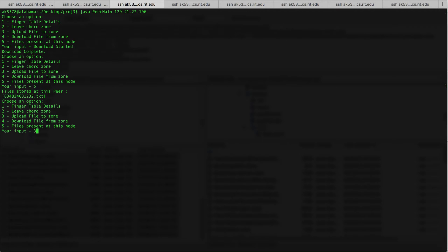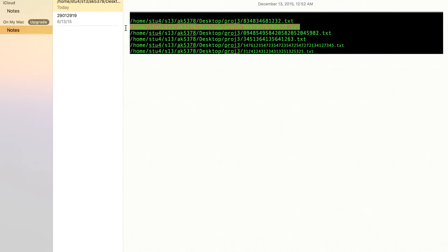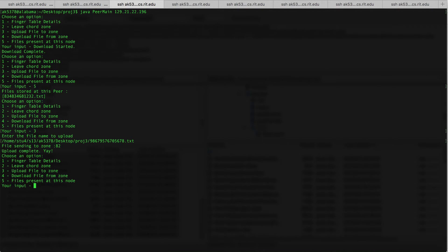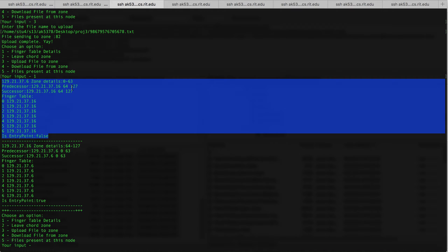I'm going to add more files to this one. Again, you can see that the file has been sent to zone 82. To check where zone 82 is present and which node occupies zone 82, we can check this from the finger table — each peer node maintains a finger table. To check the finger table details for each node, you can use option 1. You can see that the first IP, which is this current node, does not hold zone 82.